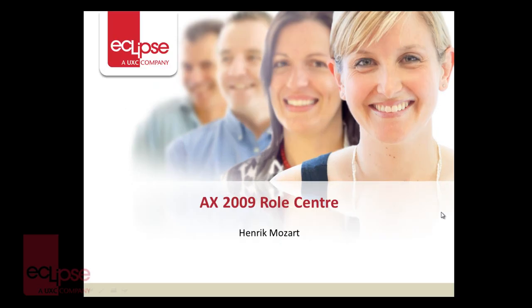Hi, my name is Henrik Mozart. I'm here to give you a quick overview of the role centers within AX2009 and how they work and what you can use them for.